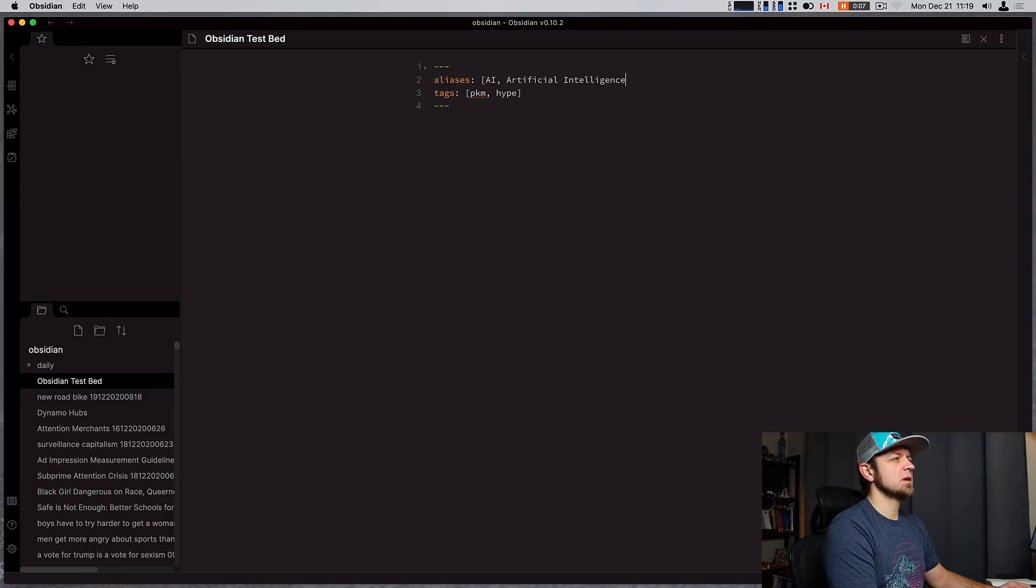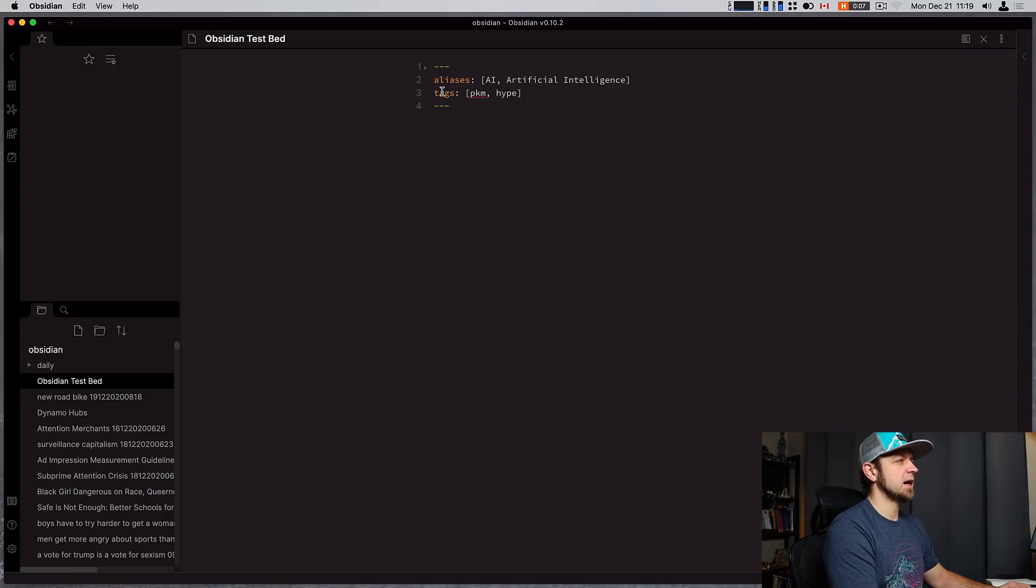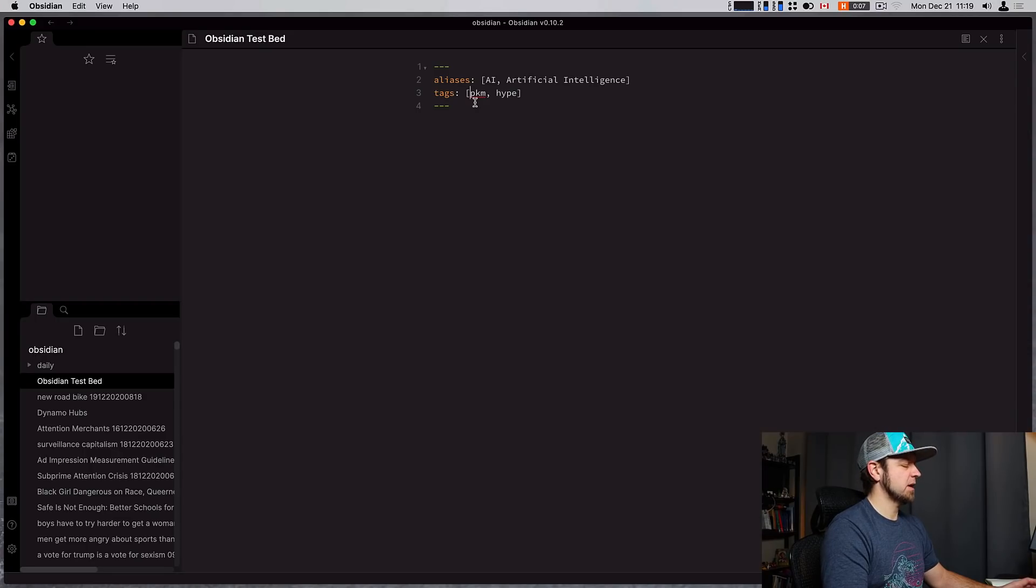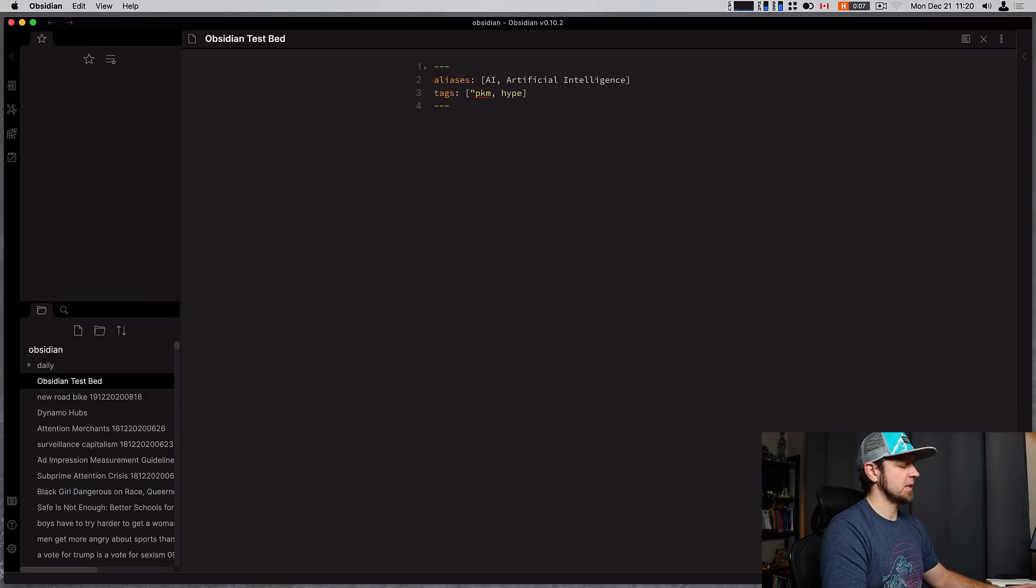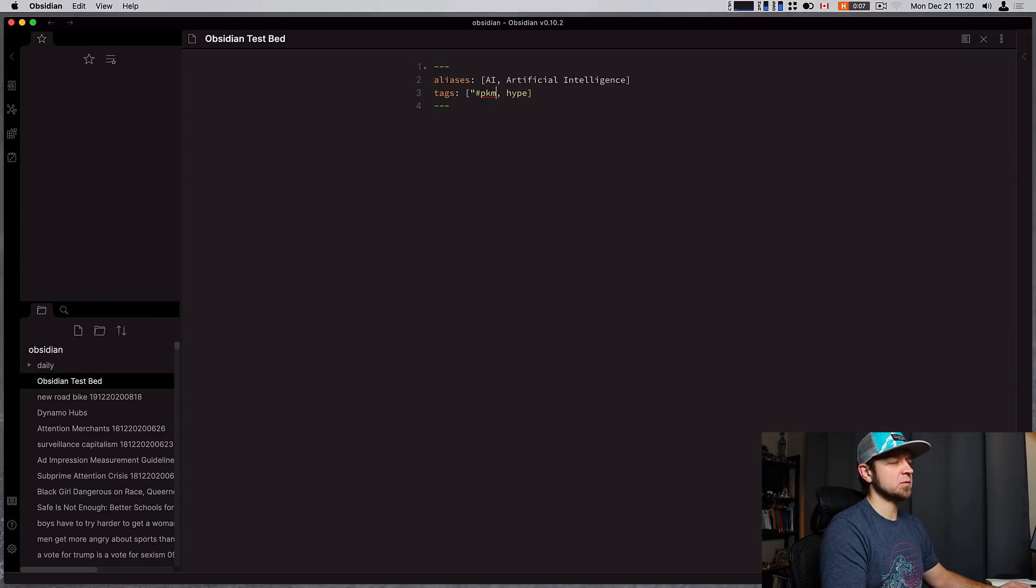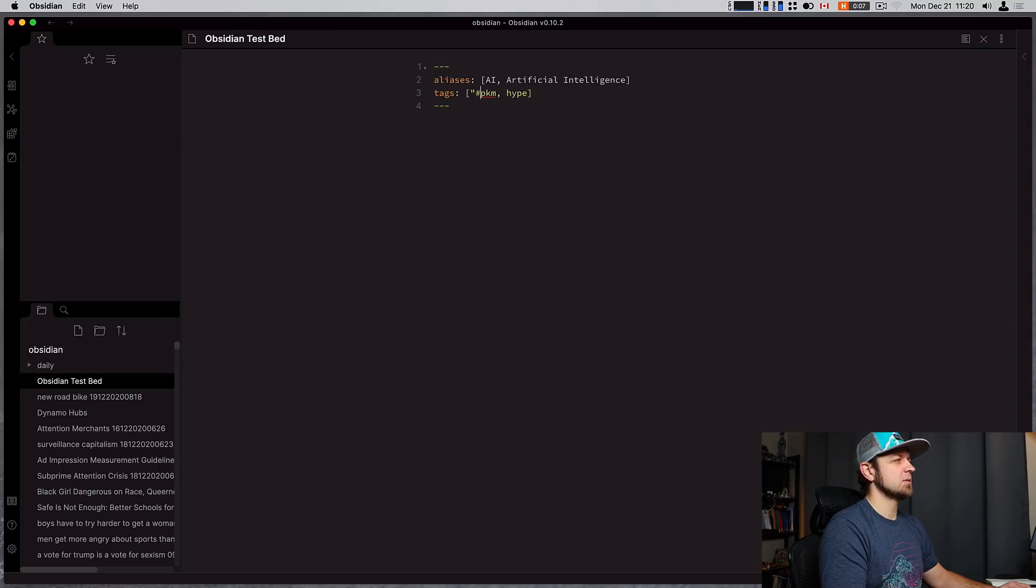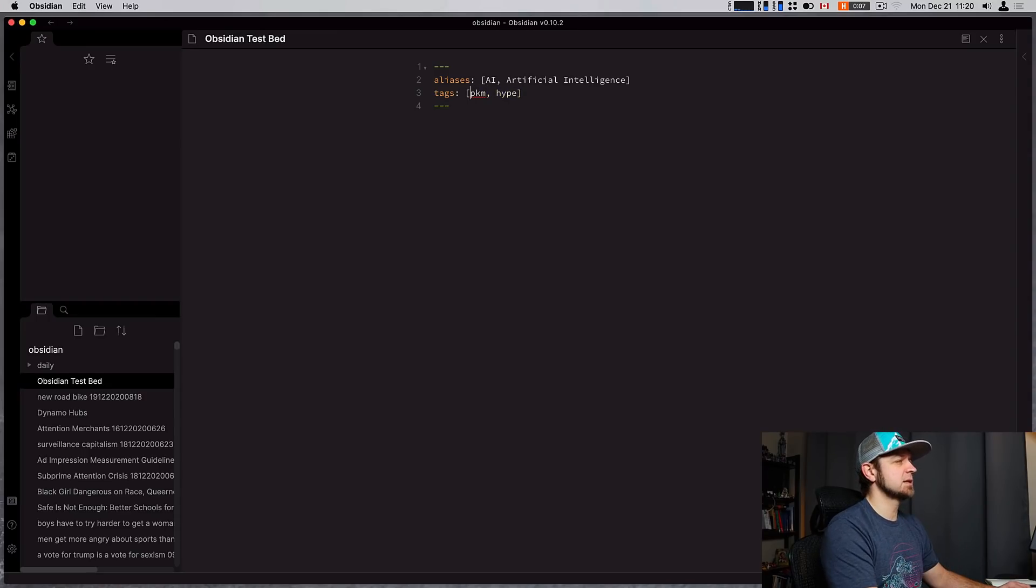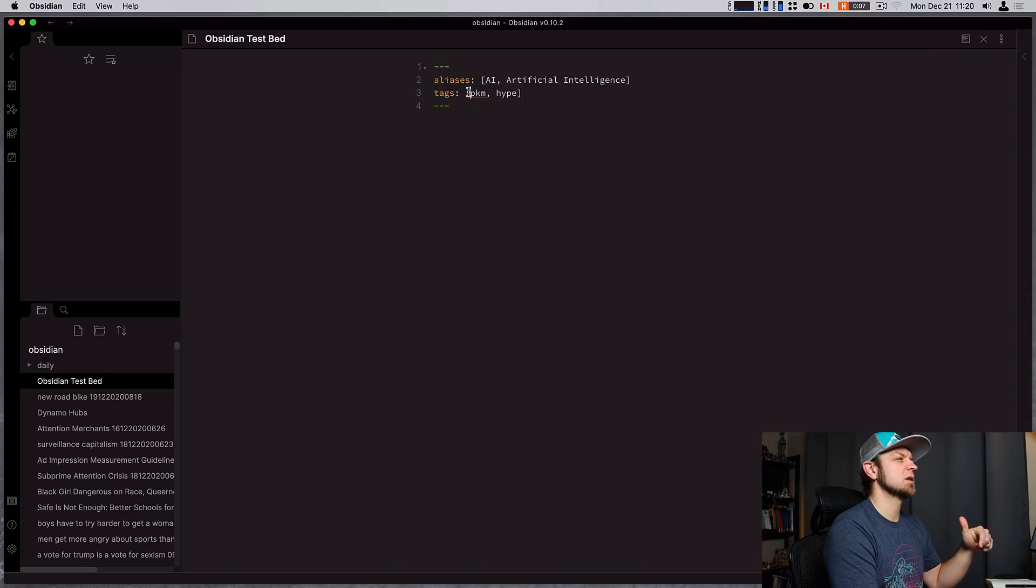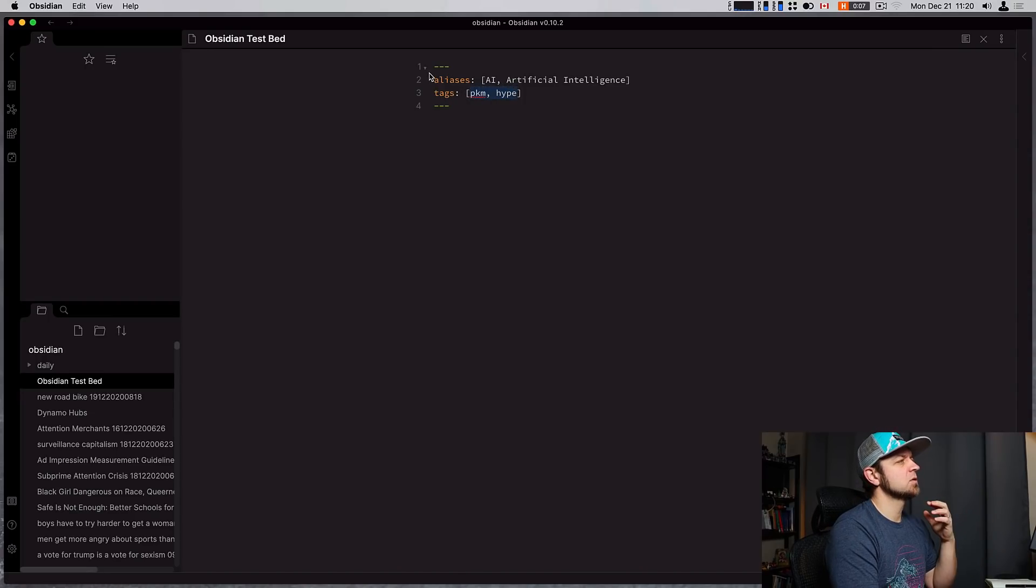Next thing we can do with front matter is we can also have PKM and hype. So these are two tags here inside our front matter. Originally, you actually had to have your double quotes and the pound symbol and then it would be recognized as a tag, but they removed that in one of the versions here as well. So it was first introduced in, I think it was 0.9.16, and then later on, in this meantime, it's been removed so you can just list them both like that.